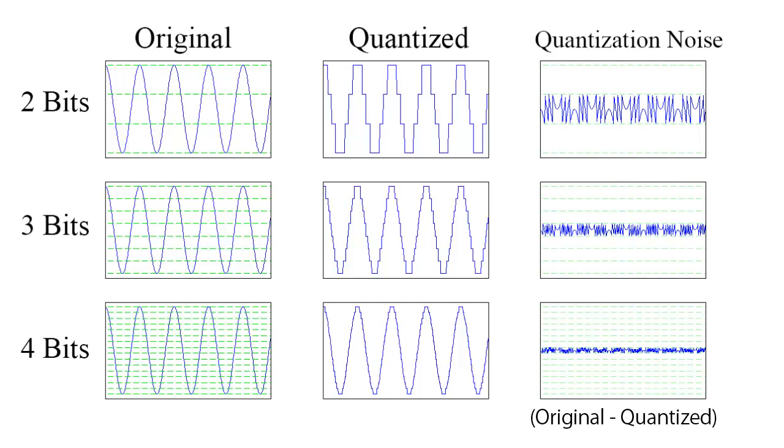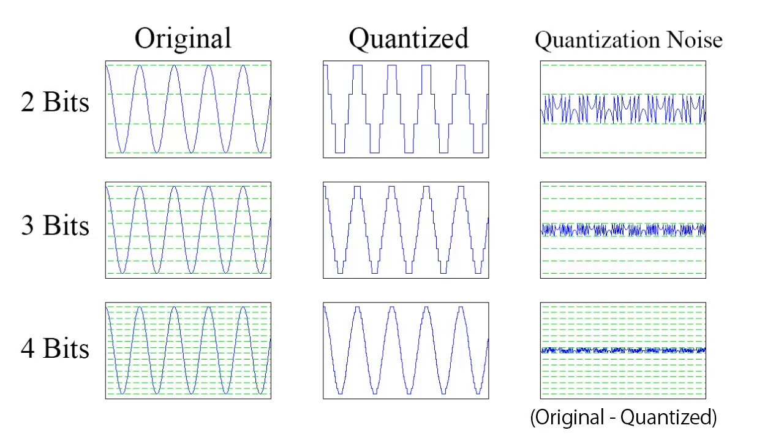Also, note that it never exceeds the smallest level of detail afforded by the quantization. In signal processing or audio slang, we would say that the quantization noise is confined to the least significant bit.